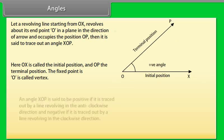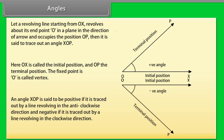Angle XOP is said to be positive if it is traced out by a line revolving in the anticlockwise direction, and negative if it is traced out by a line revolving in the clockwise direction.